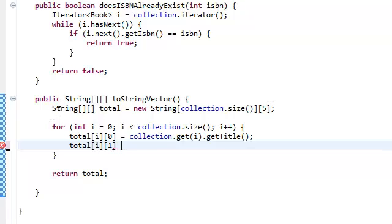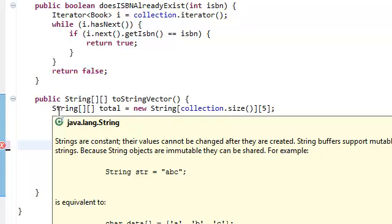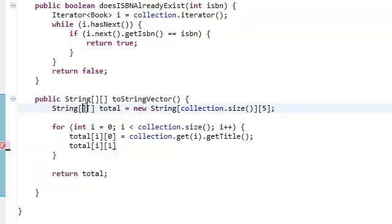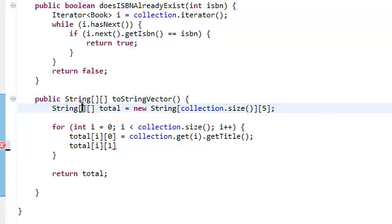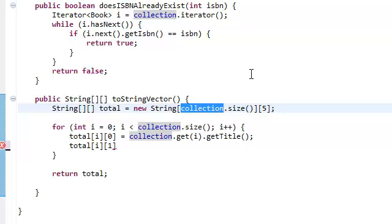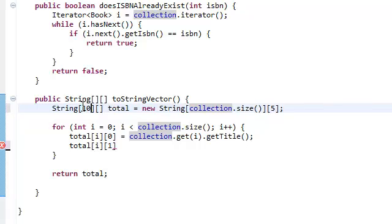First we need to allocate the size of the dimensions of this string vector that we're creating. This is going to determine the amount of rows, how many rows we're going to have, and that's just going to be our collection size - how many books in our library. So if we have 10 books it's going to be 10.